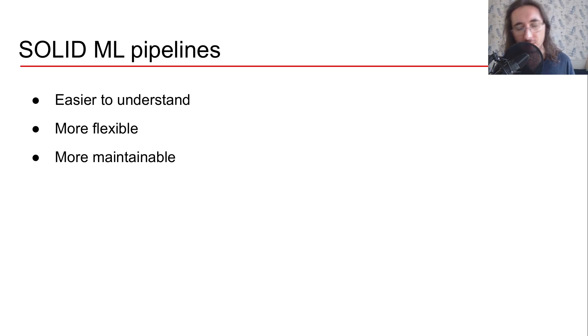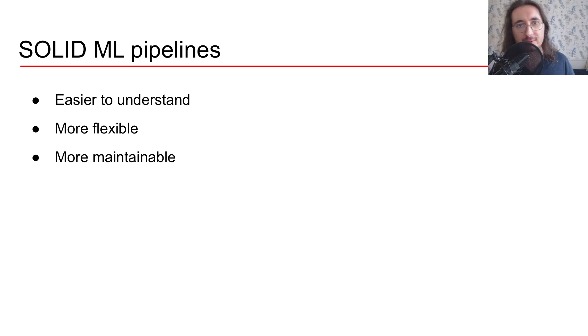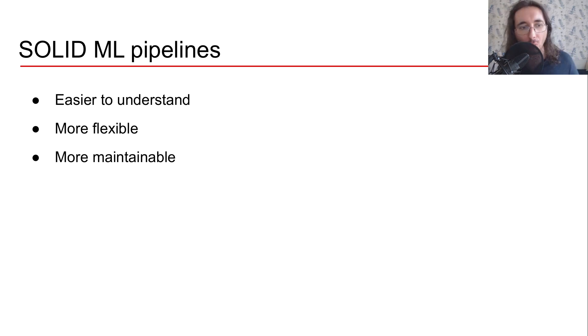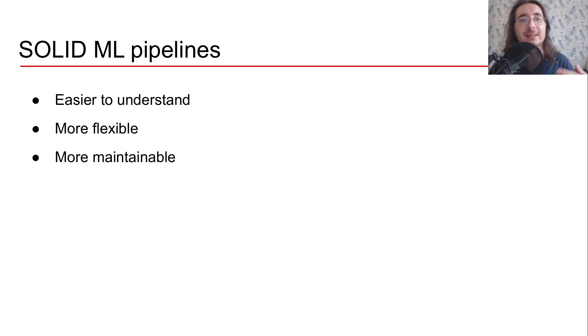They will become more flexible, so if you want to swap one thing, for example one process or pre-processor for another, you can easily do it without affecting the whole pipeline. And by doing so your code will also become more maintainable.